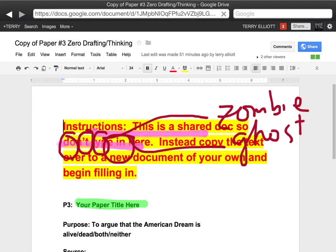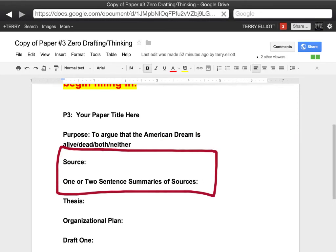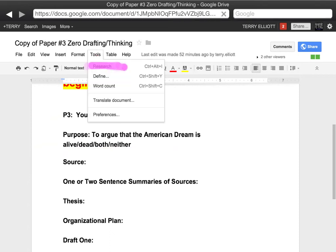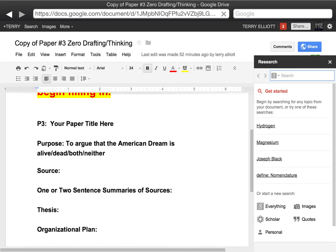In the next screencast, I'm going to show you how to use these two parts inside of Google Docs by clicking on the toolbar and hitting the Research button right there, right where your paper is to work on. Check out the next screencast if you want to know more.